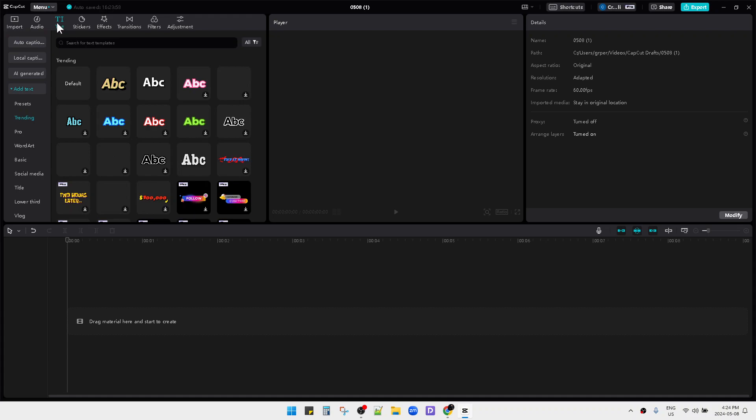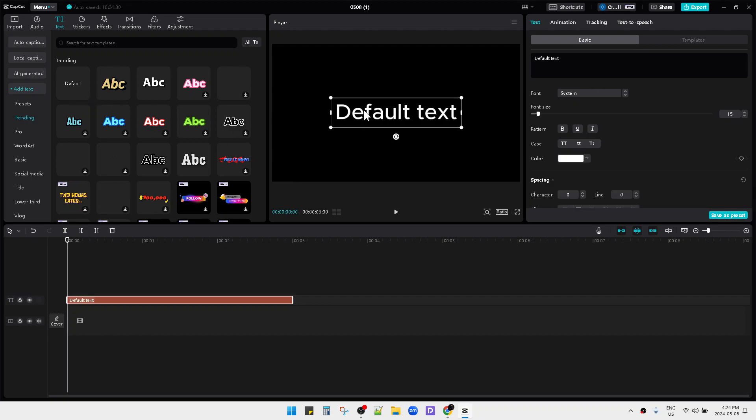you just go to this text section and then you can click add text. You just click add to track and then you can type space character, maybe two or three.